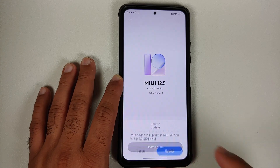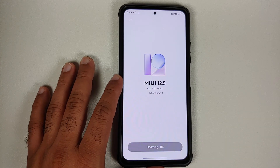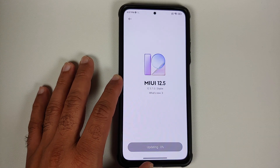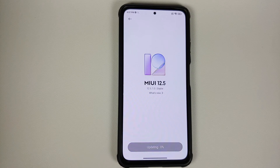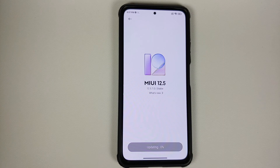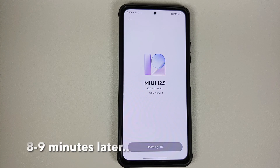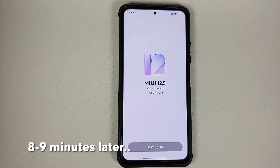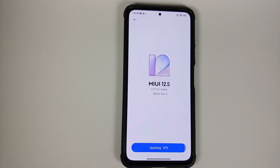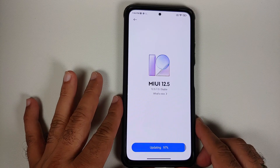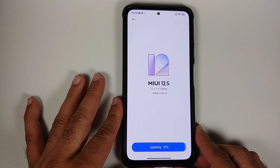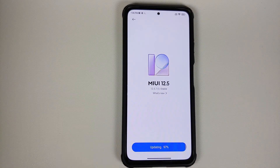We got a message that your device will update to MIUI version 13. Tap 'Update' and the update process has started. This is going to take some time, so be patient. Make sure your battery is charged 50 to 60 percent — do not, and I repeat, do not do this process if your battery is at 20 or 30 percent.